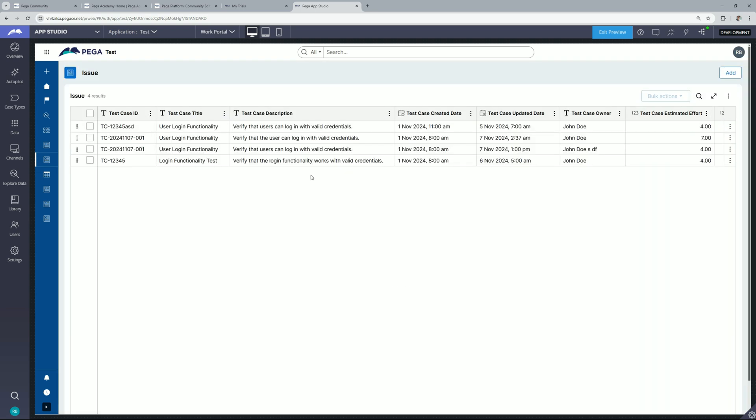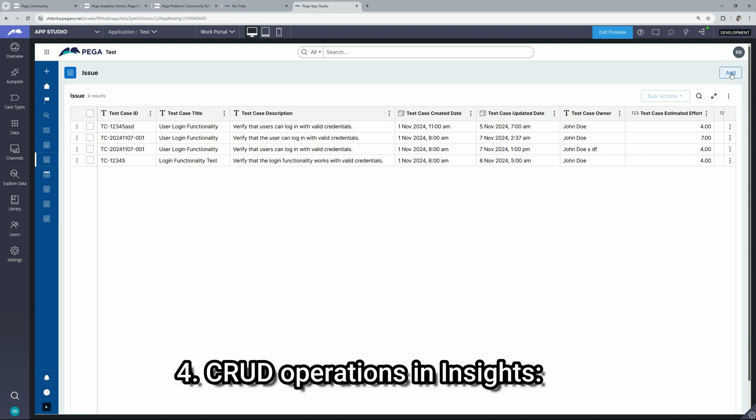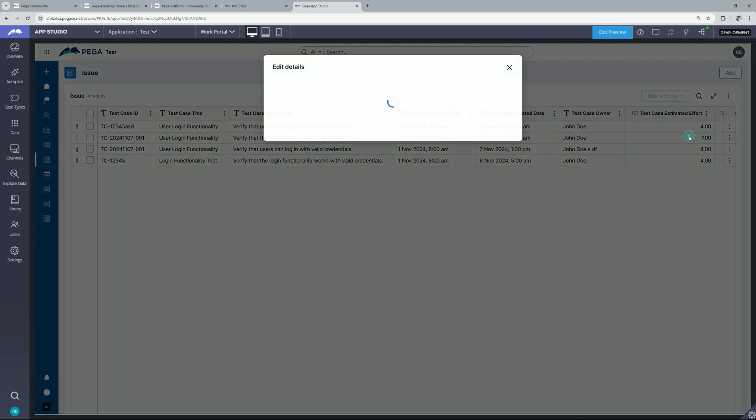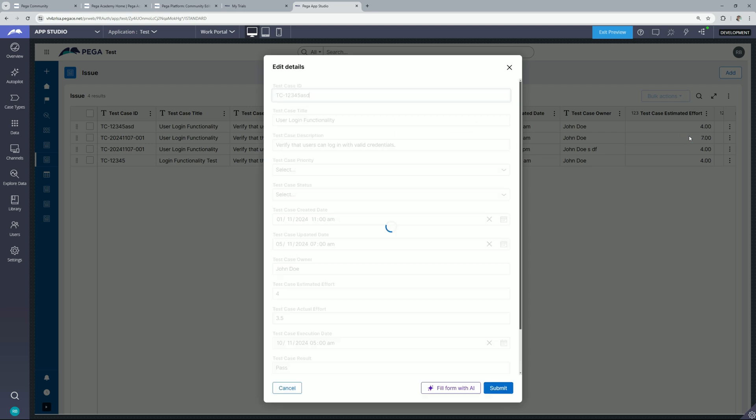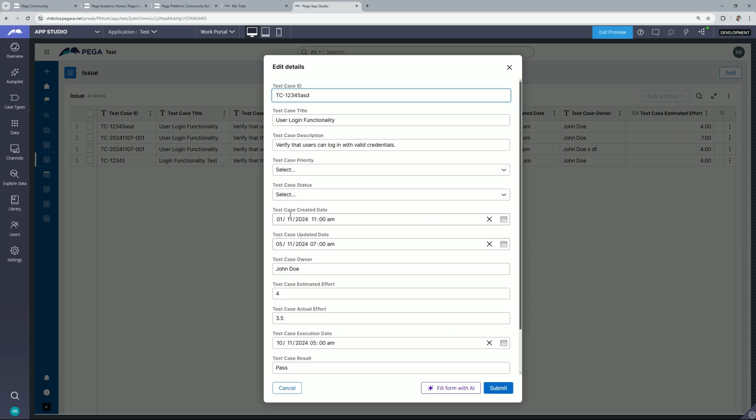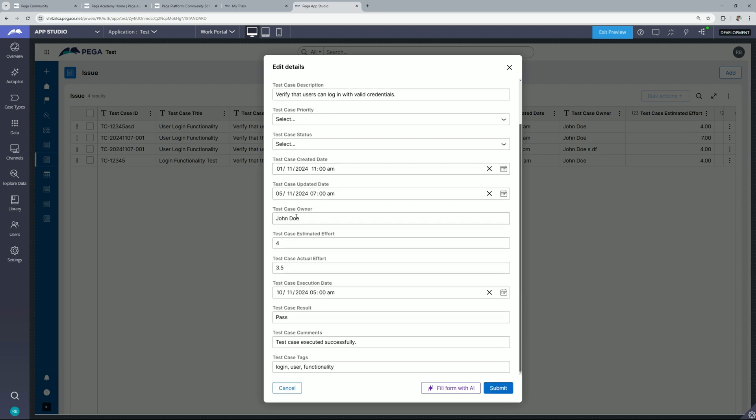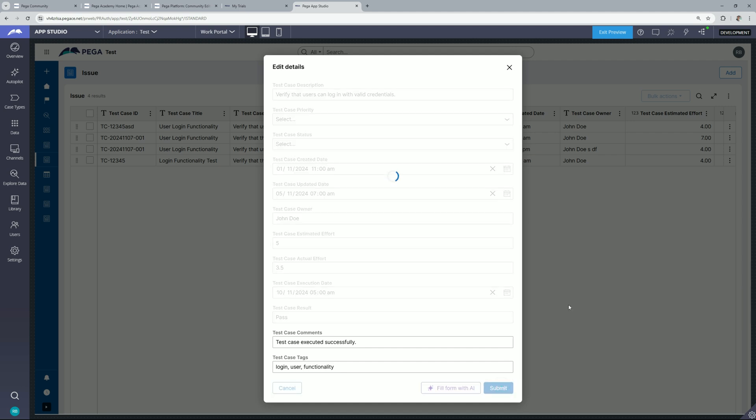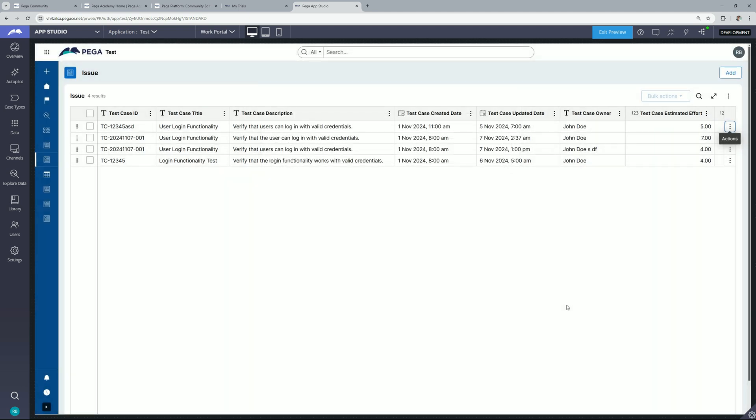So as you can see this insight shows you the cases which have been created and not only this but from here you can add a new entry to this table. It means it will create a new case and not only that but you can go here, go to actions and click on edit details to edit your case data like this. You can simply update the data and click submit to update that and your data will be updated for that particular case.